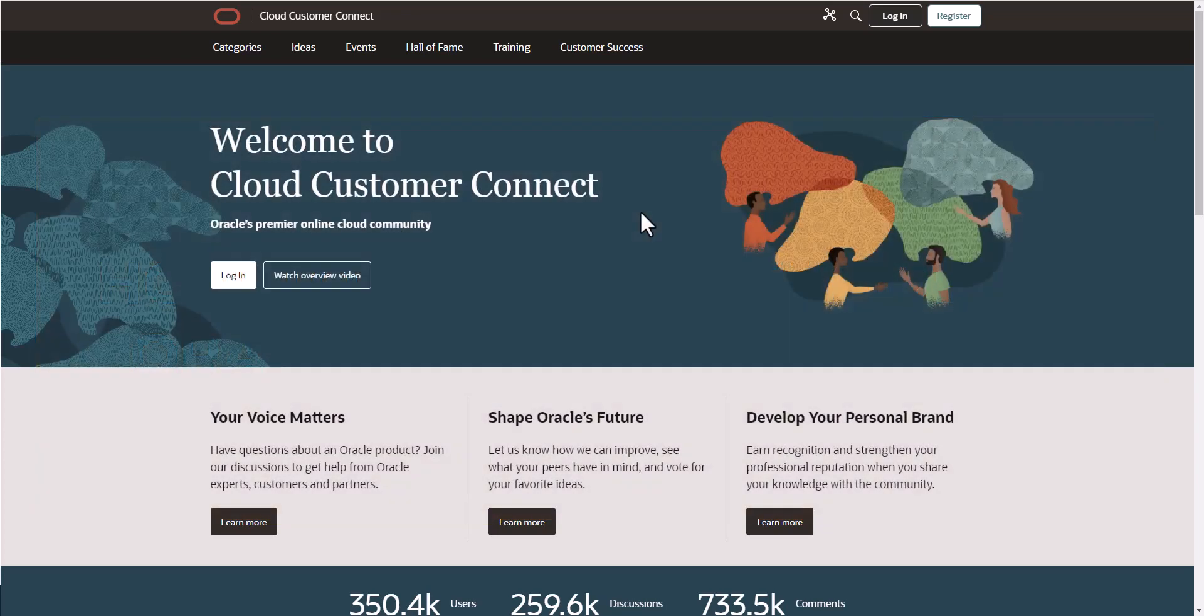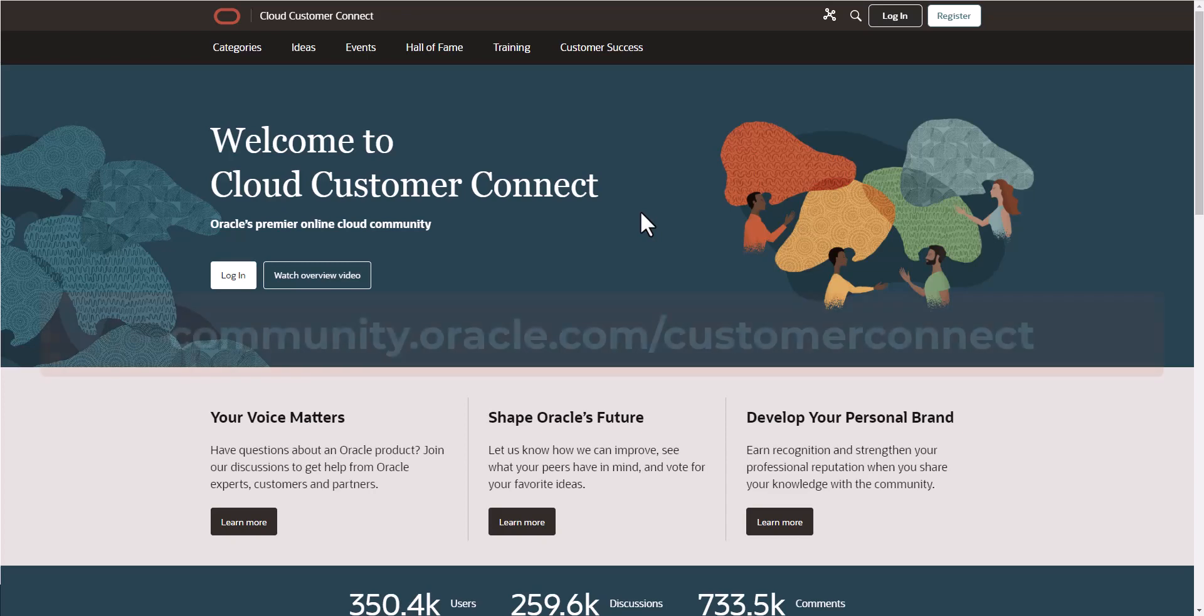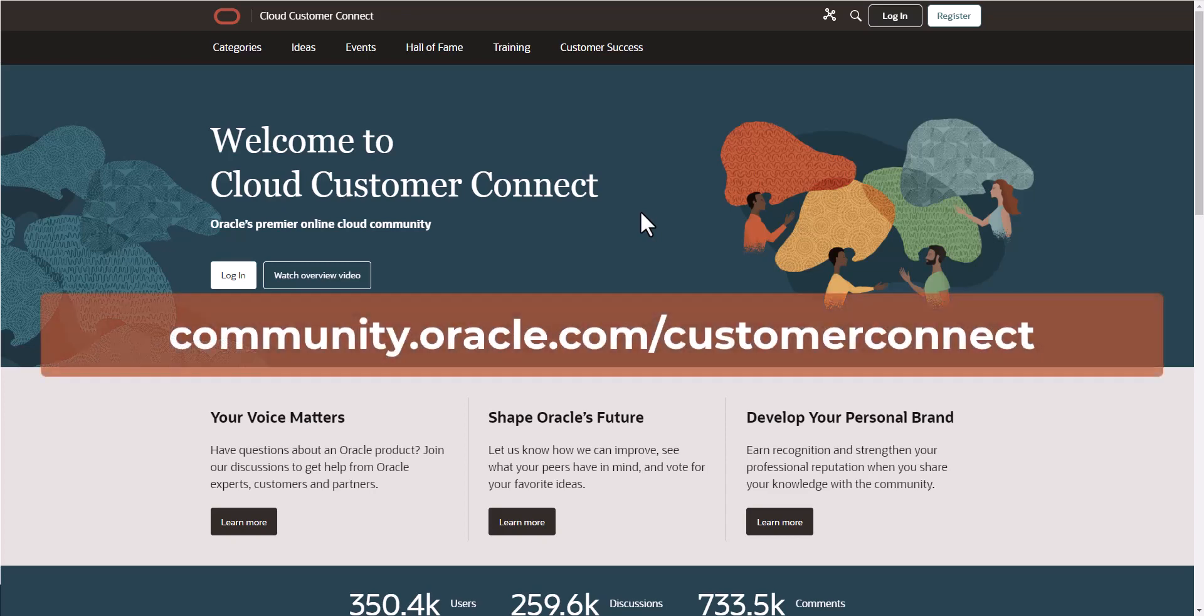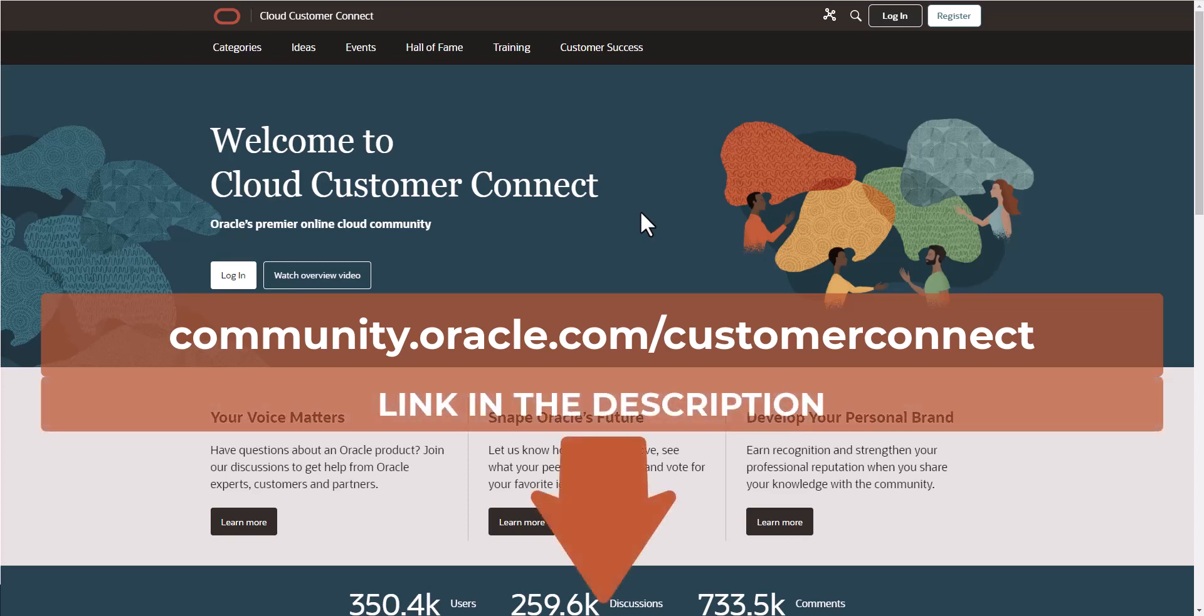The first thing we have to do is go to the Customer Connect website by going to community.oracle.com/customerconnect, and it will bring you to this page.